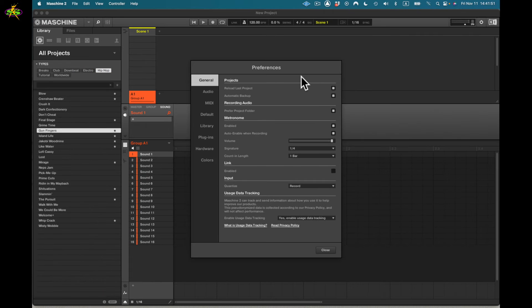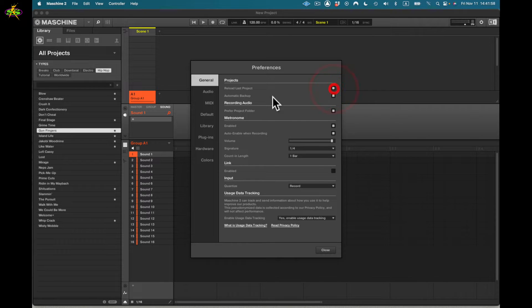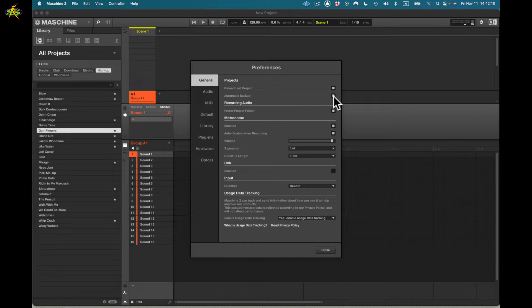Here in preferences I can reload the last project. You'll see in general I can reload the last project I was working on, or not. I can also automatically back up that project as I work on it, which saves time.